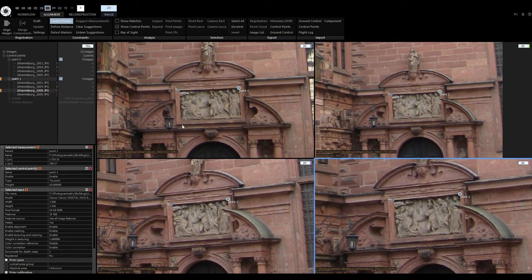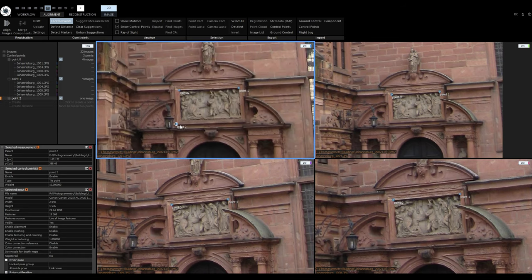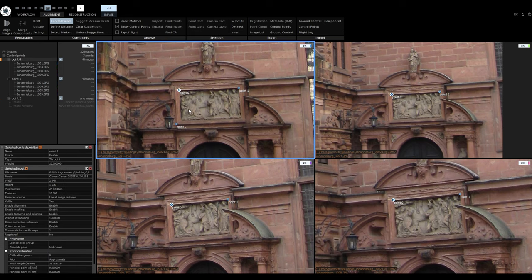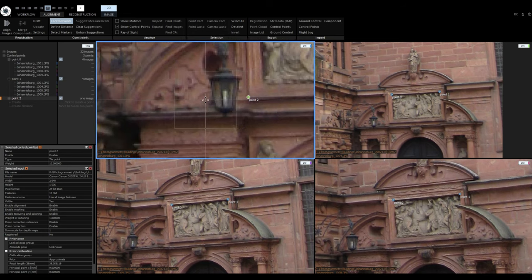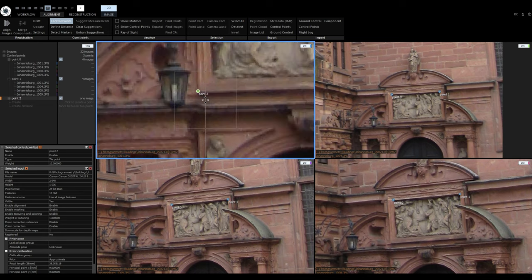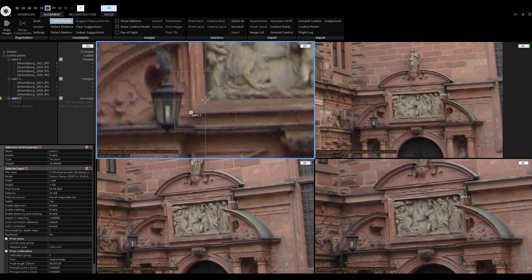A rule of thumb is to place control points evenly in the component and pick places with high contrast, so you can easily pick the same place on multiple images. Sometimes a mistake can happen, or maybe you find a better place for the control point. It is possible to adjust the control point's position — if you left click and hold, you can move it to the correct spot and release to place it. Control point editing works even without the active control points tool.